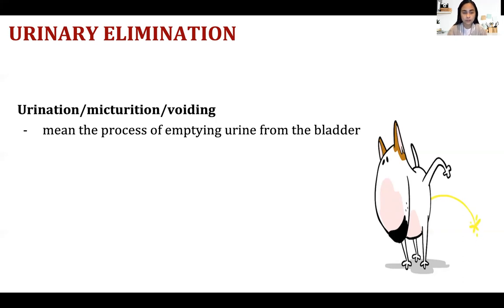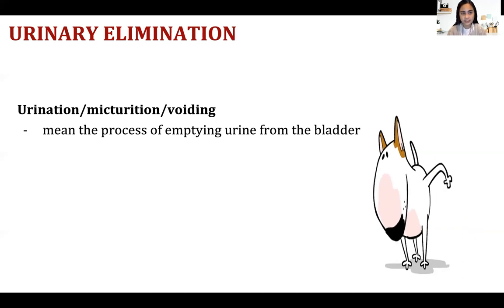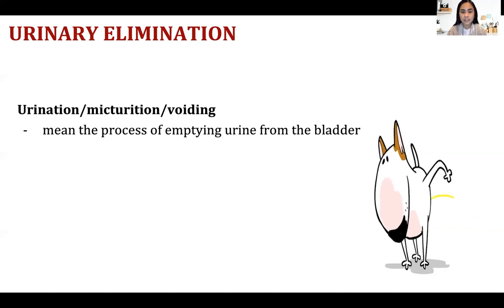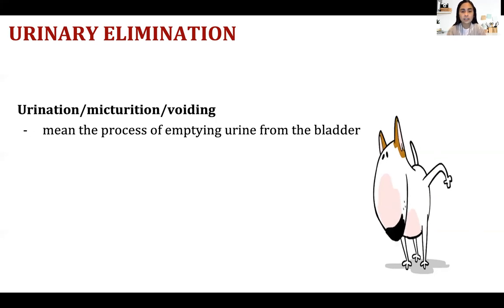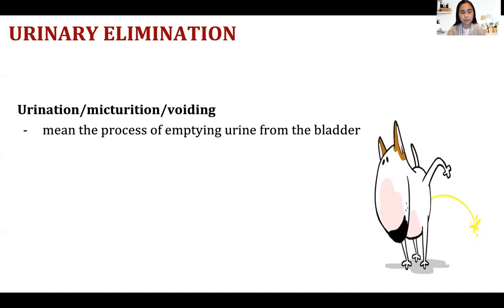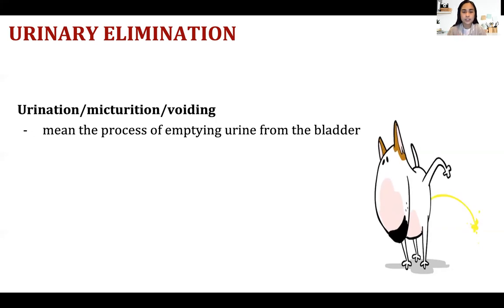The urine should not be cloudy or bloody. If you find an abnormality in the patient's urine, you should report it immediately to the nurse, because the patient may be having an infection or bleeding.